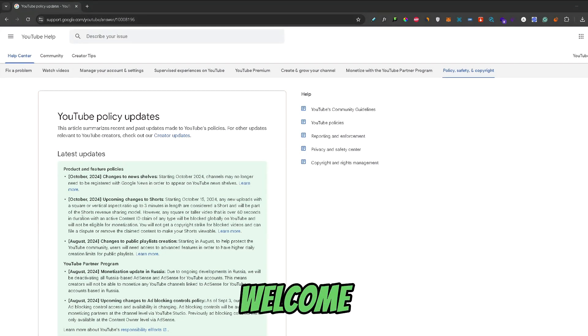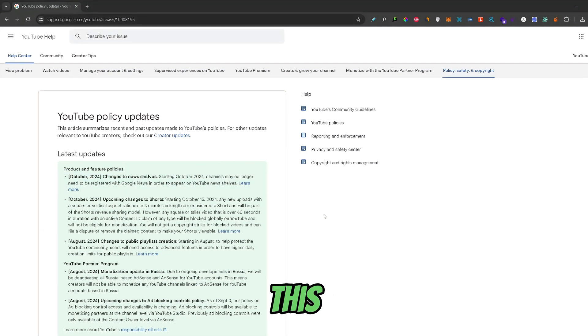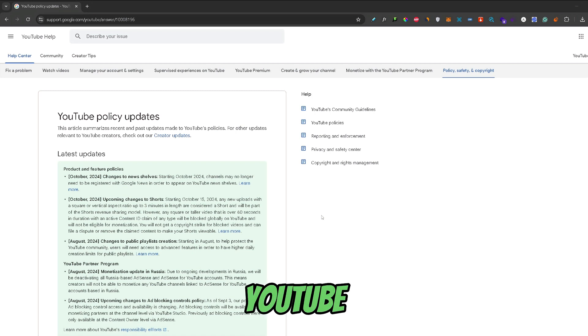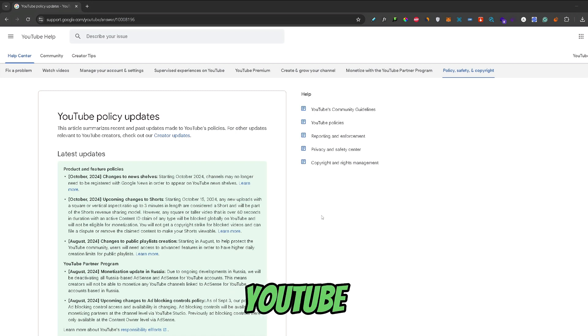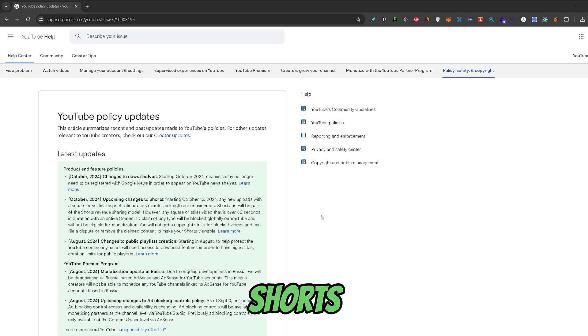What's up guys, welcome back to another video. In this video I will explain to you the recent YouTube policy change that might have converted your normal YouTube videos to YouTube Shorts.